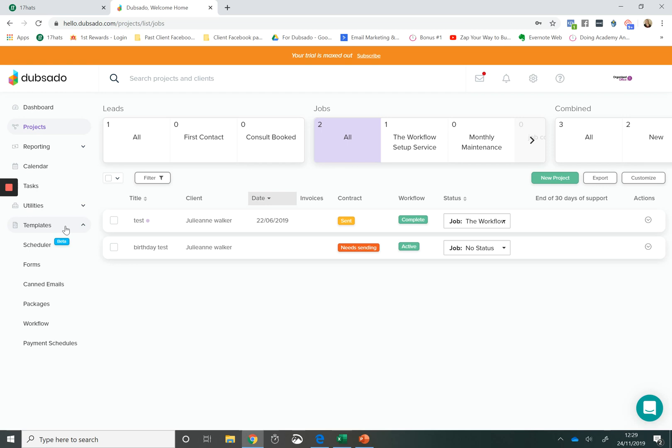So both systems will help you if you need help with keeping all of your client information organised. If you need help to automate the lead experience, the booking process and onboarding of a client and a fulfilment of a service, both systems will be able to do that for you. So now let's take a look at some of the differences between them.